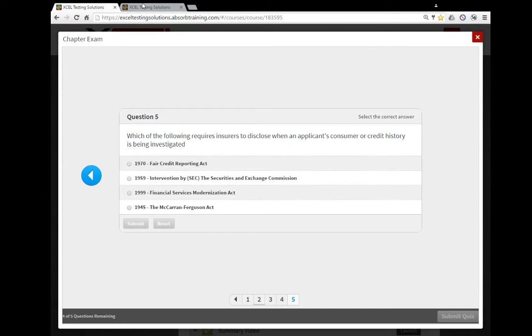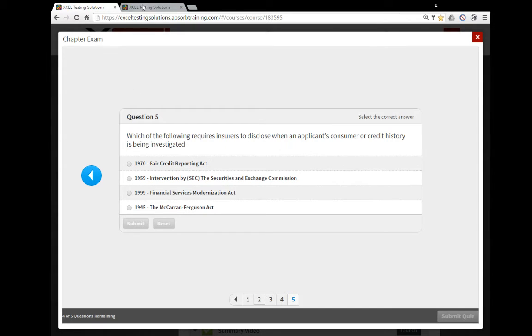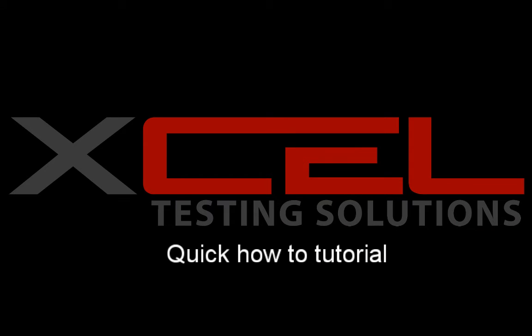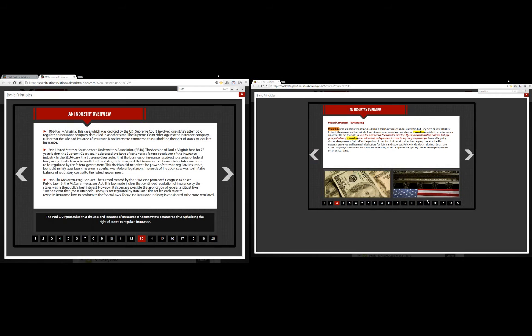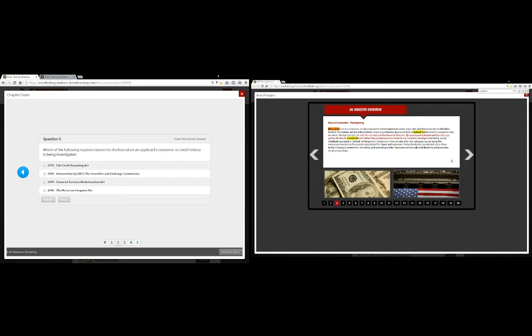Anyways, now if you do have a dual monitor setup, my screen is going to look different. Now, okay, so now I got the test on one screen and I've got the text part of it on the other.